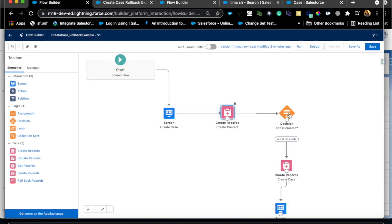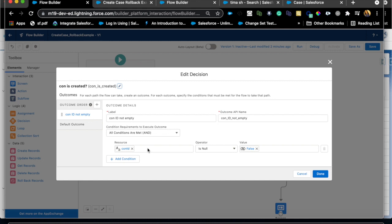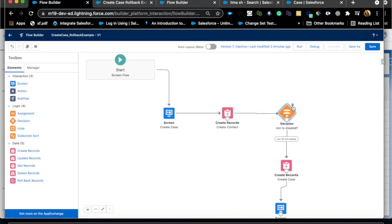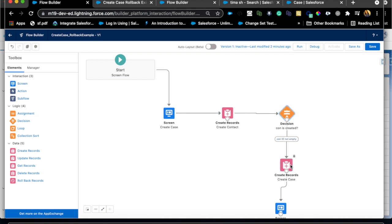Then I have a decision and basically the decision is just making sure that the contact did get created without any issues because I just want to check it before I create the case which is related to the contact. So I'm just saying if the contact is not null which means the contact gets created successfully I am creating case record.